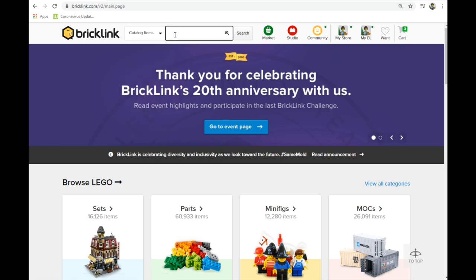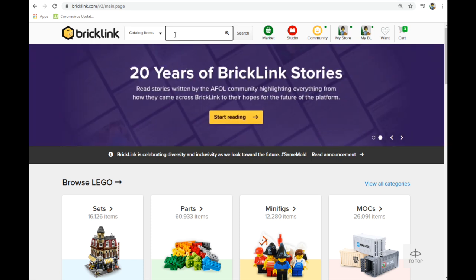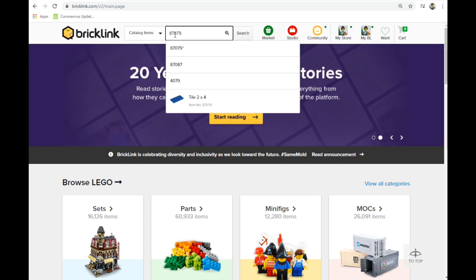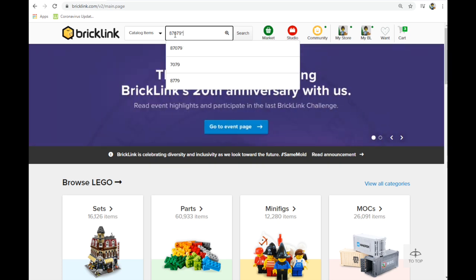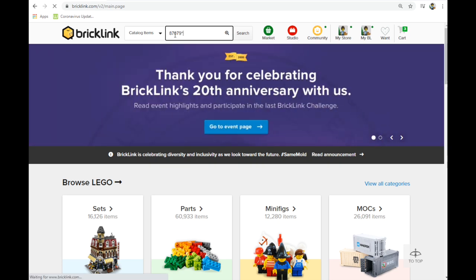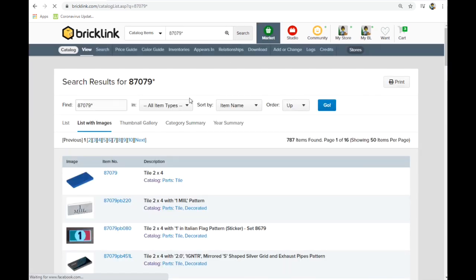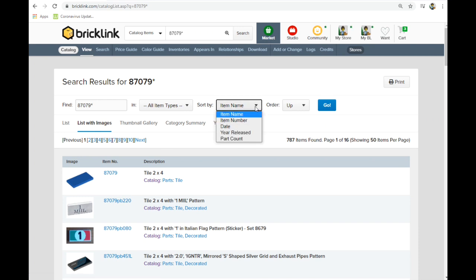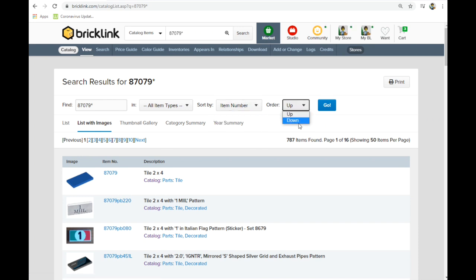The first thing is to find the part number. We're going to do the 2x4 tiles which is 87079 and then put the wildcard and hit enter or search. This will bring all these up. The next step you want to do is put item number here, sort by item number and put it down.